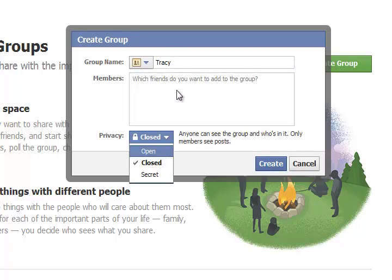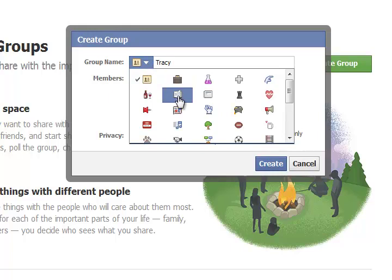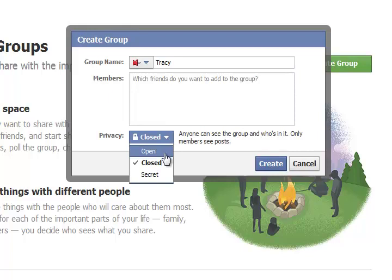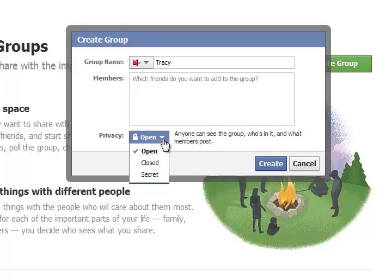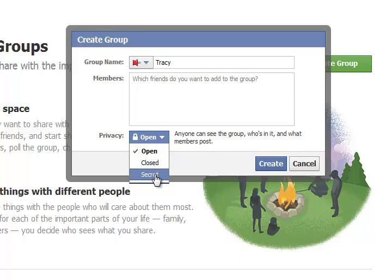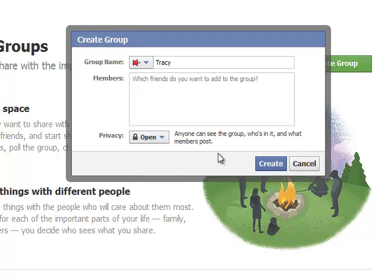You can change the name later. You can also add different logos and stuff. You can have it a secret group, open, or closed. Let's make it an open one. There are different things that each one of these mean — for secret, the administrator has to approve any user that gets added to the group. Let's create the group.